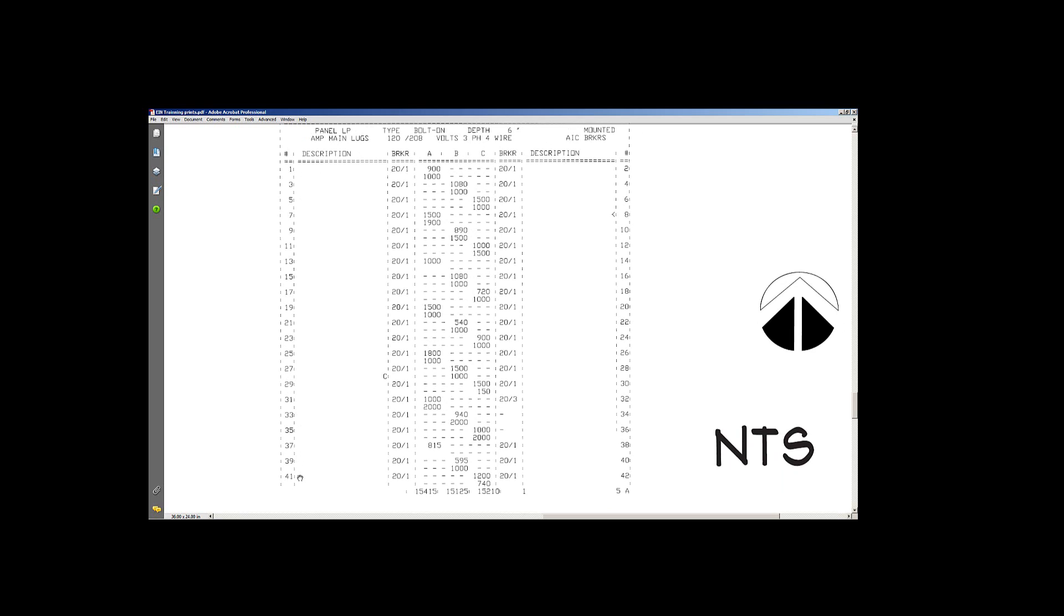This is a three-phase panel. So all your odd circuit numbers are on the left side. All your even circuit numbers are on the right side. You're going to get that whether it's a single-phase or three-phase panel. But I wanted to bring up the fact that this was a three-phase four-wire. I forgot about it a second ago.